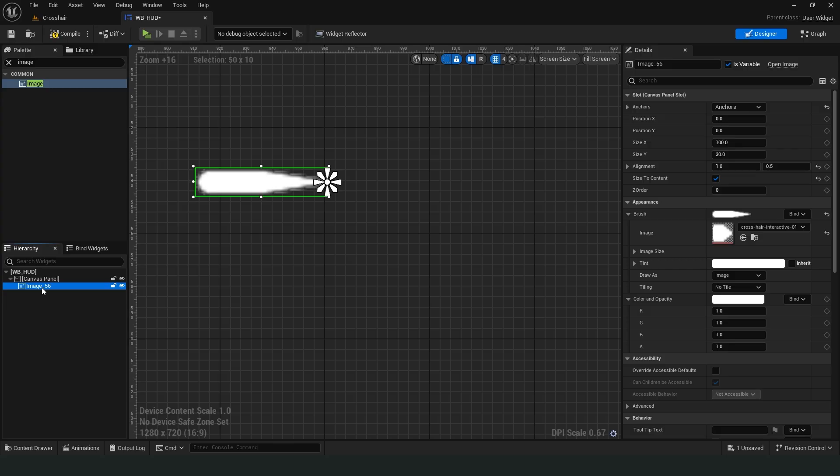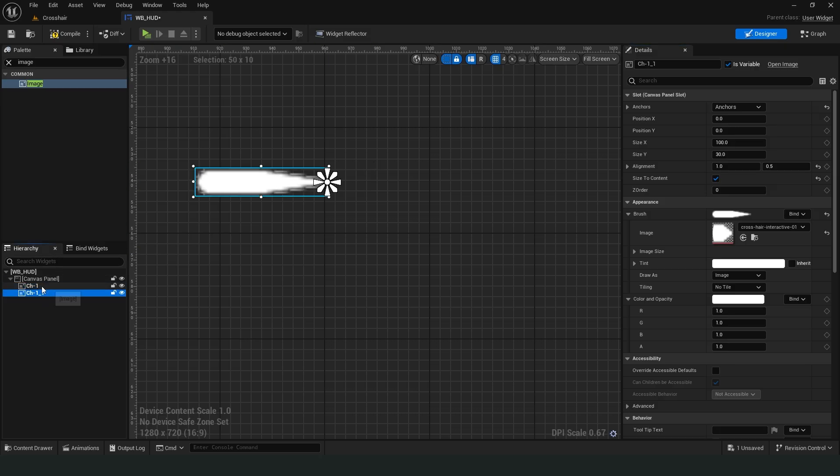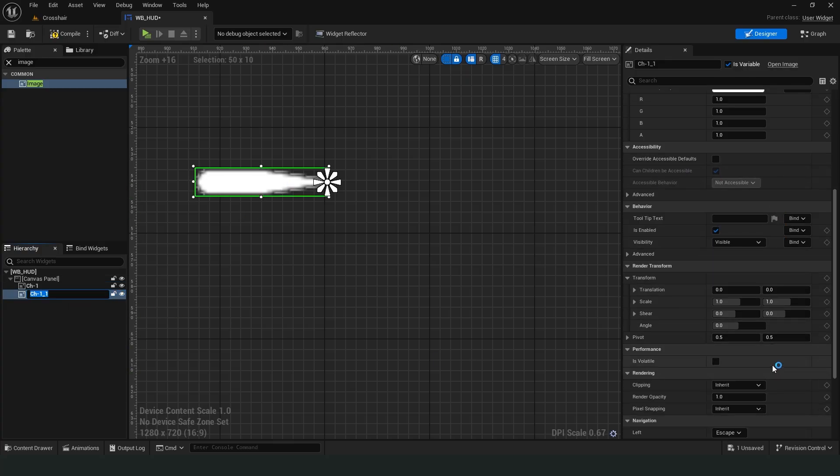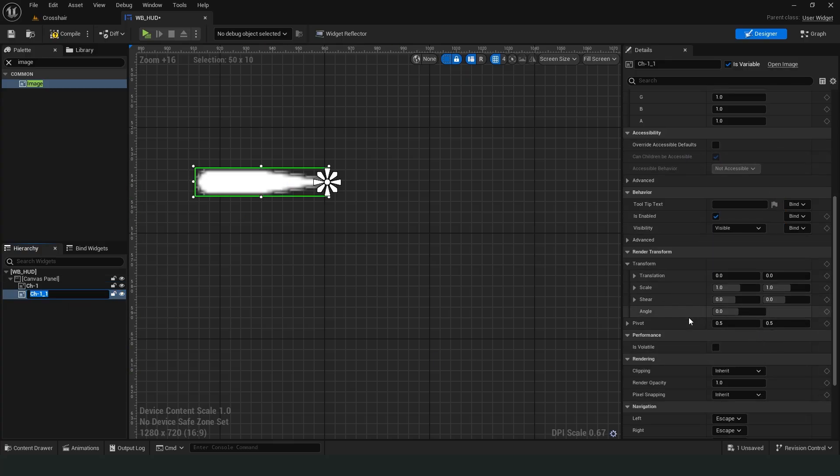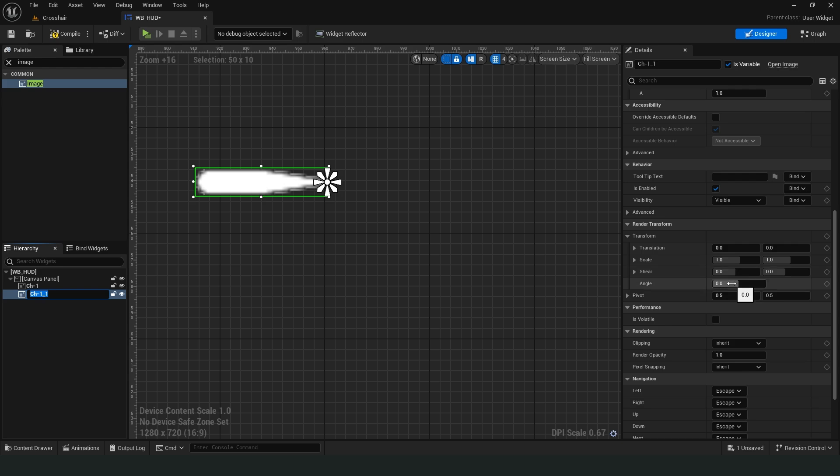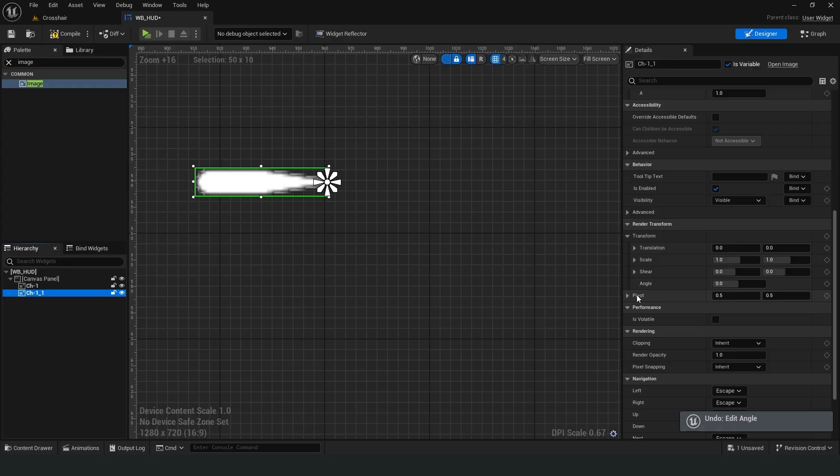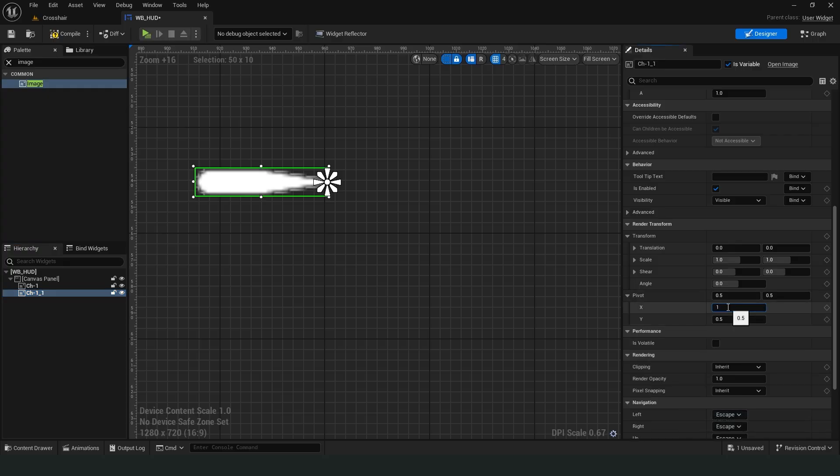Now let's duplicate this image three more times and perform the same steps. Of course, we need to make the necessary adjustments from the Pivot option below. The pivot of the images should be the sharp edge. I don't want the images to merge in the middle.